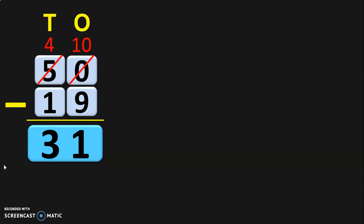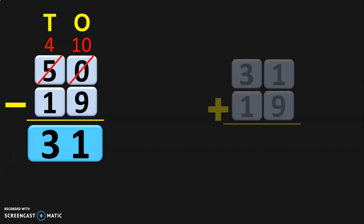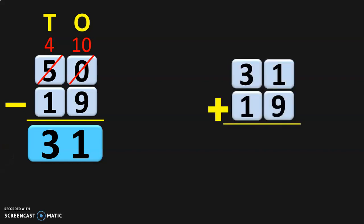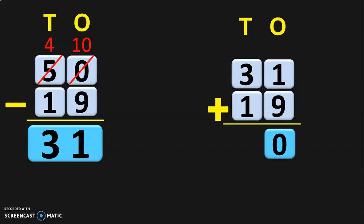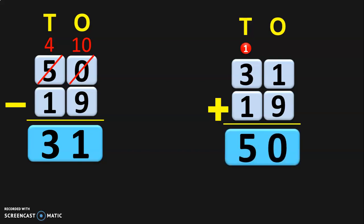Now let us check if our answer is correct with the help of addition. With the answer thirty-one, add the smaller number nineteen. Write down the place values and add from the ones place. One plus nine gives you ten, so retain the zero in the ones place and carry the one ten over to the tens place. One plus three is four, and four plus one is five. So thirty-one plus nineteen gives you the answer fifty.